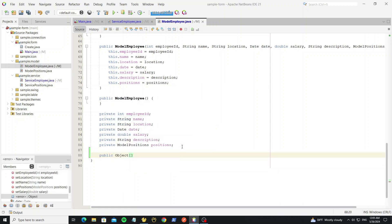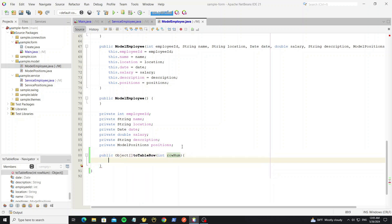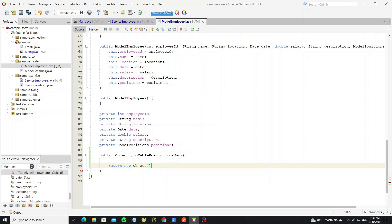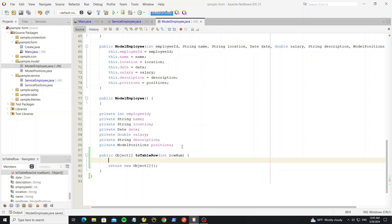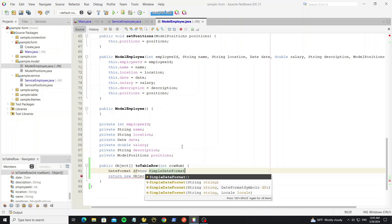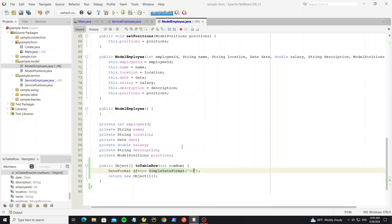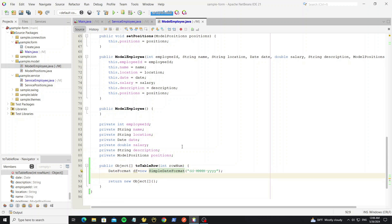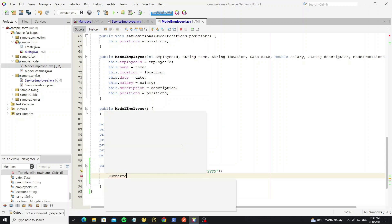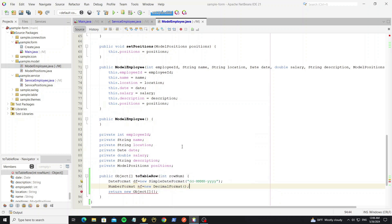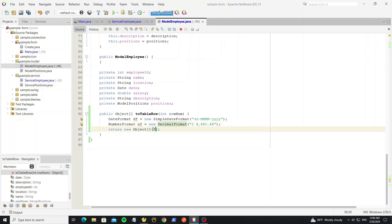Create a method called toTableRow that returns an array of objects, and we need the row number as a parameter. Create a date format object to format the date, and a number format object to format the salary.